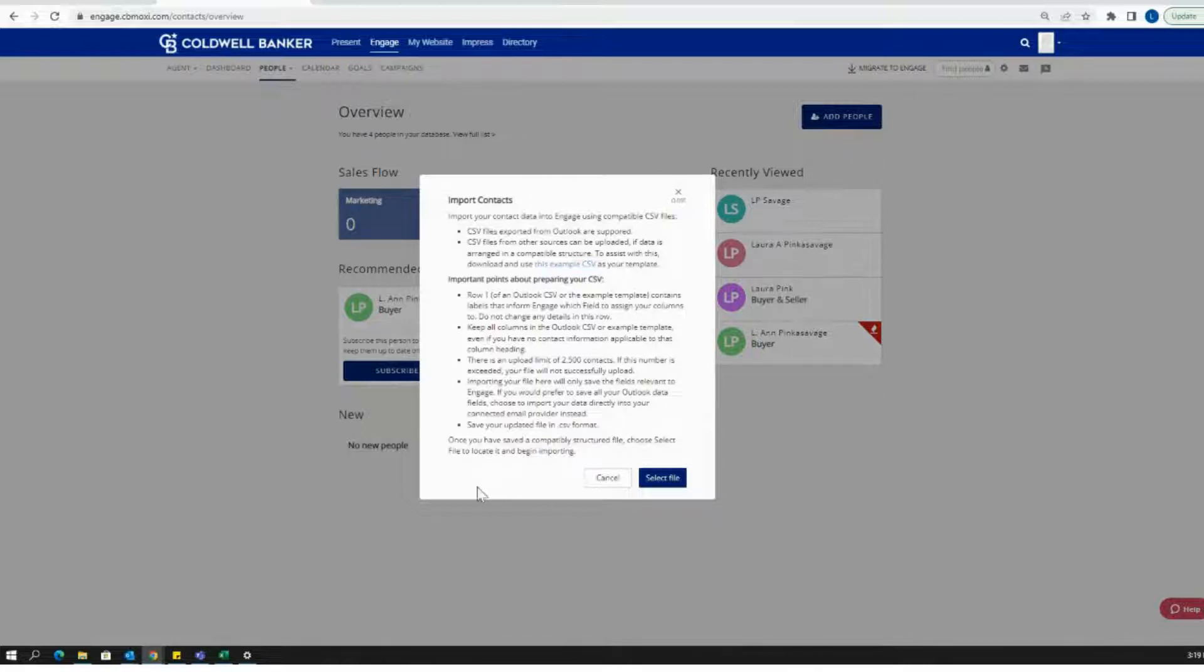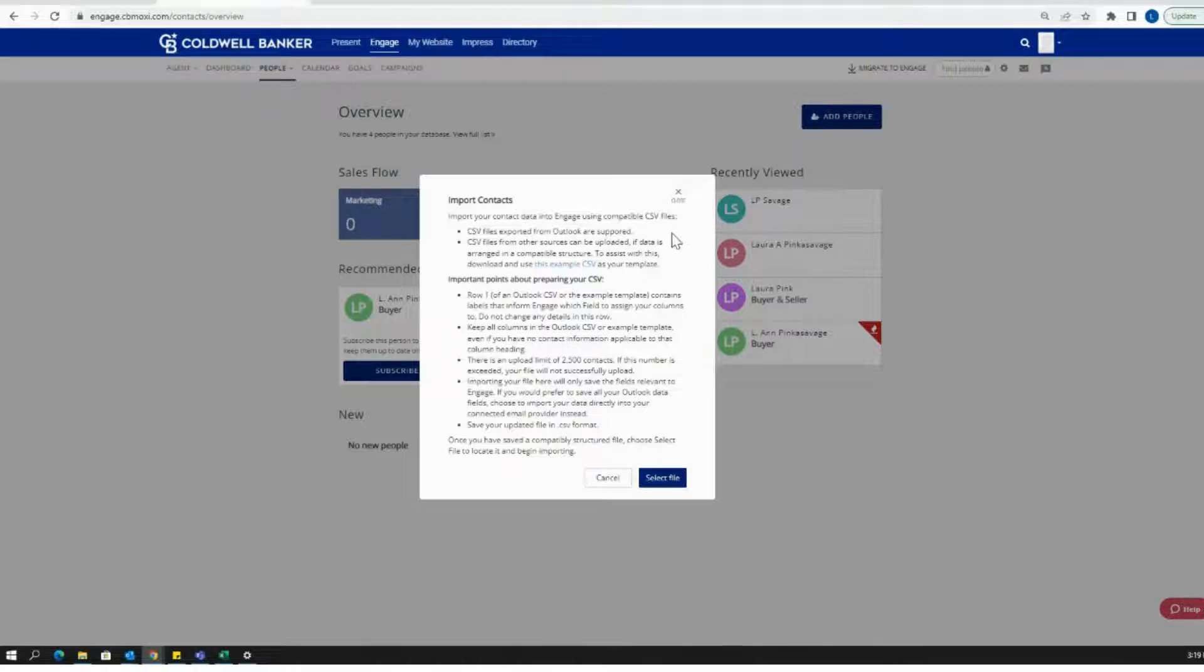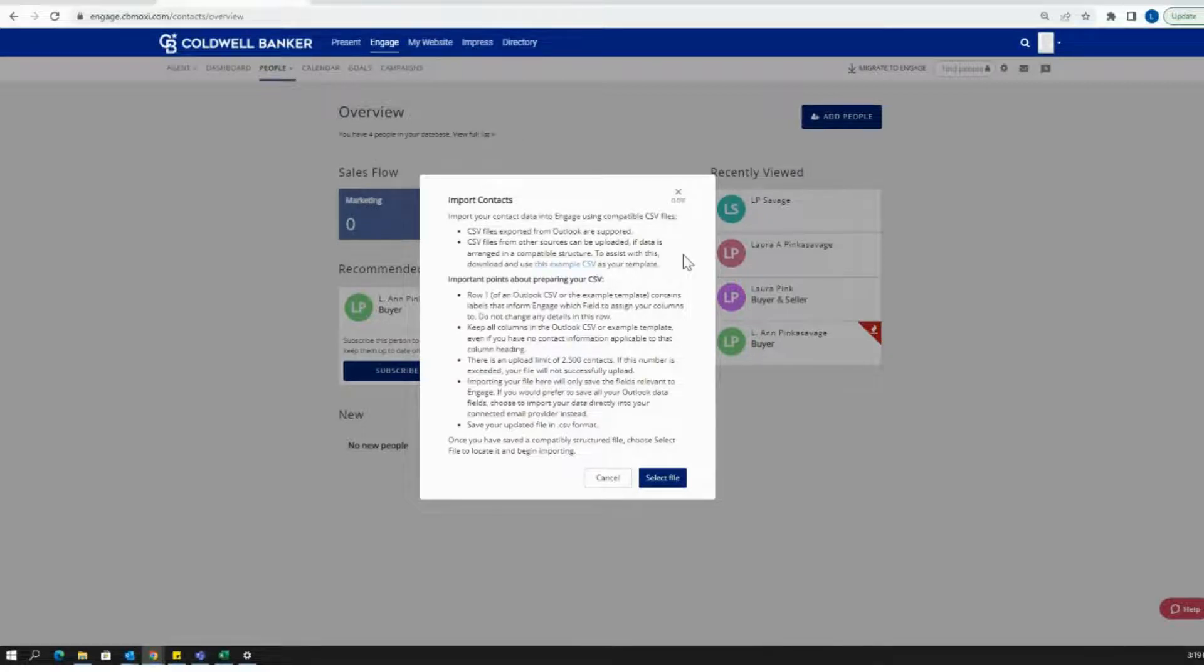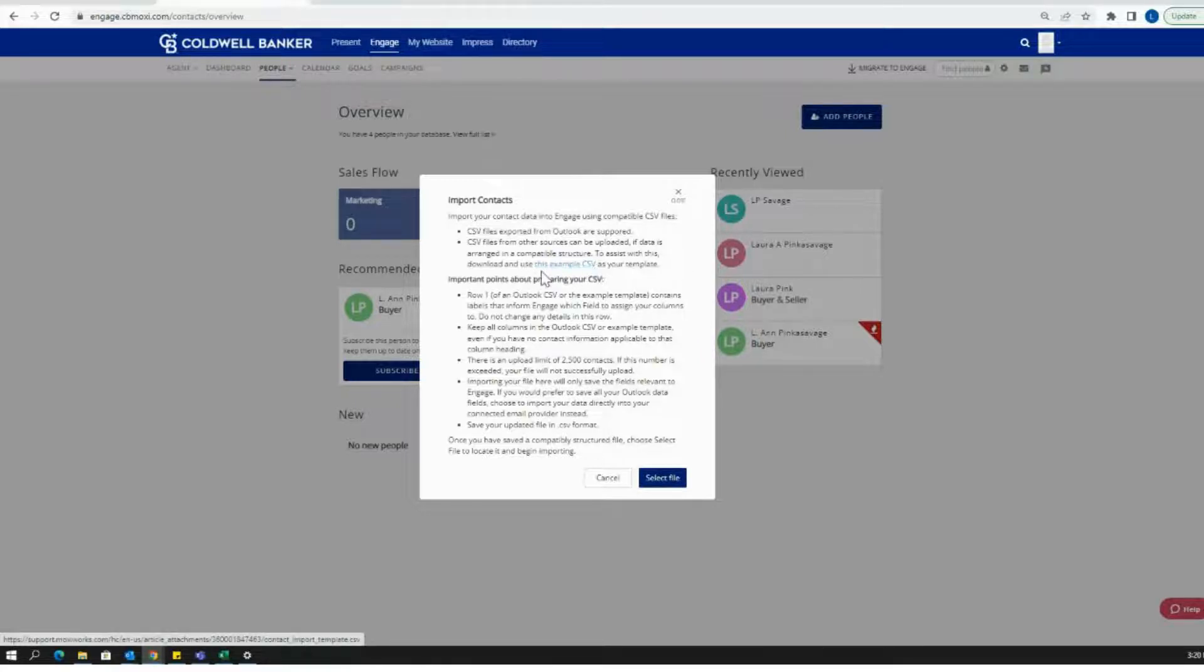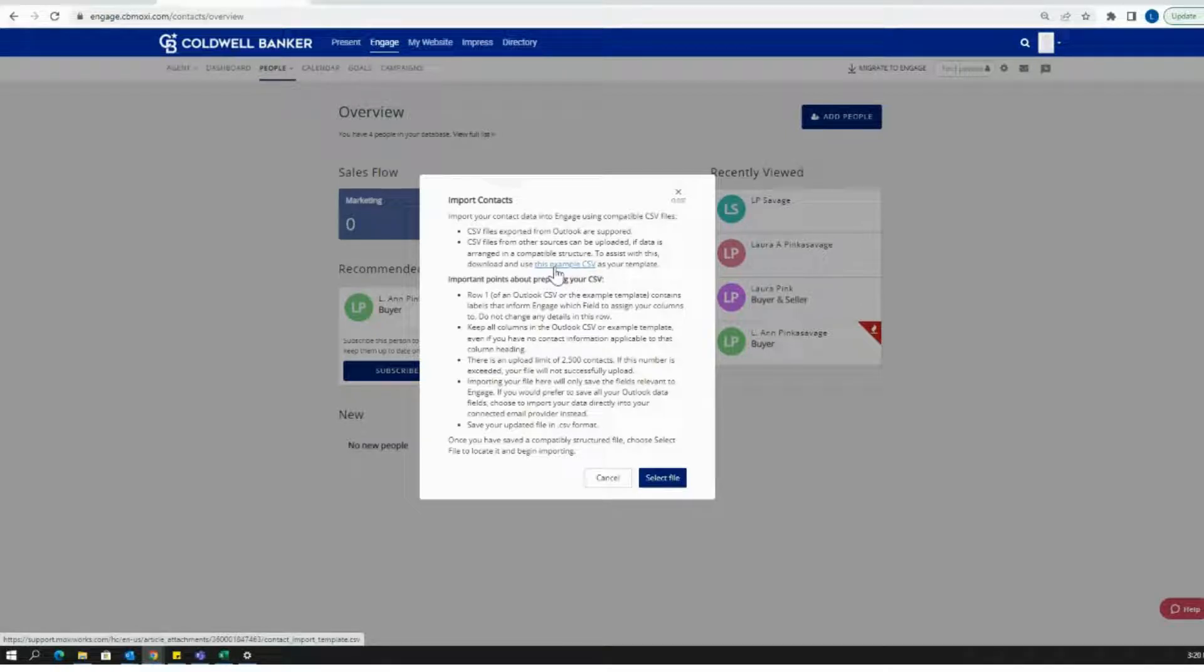A little menu item is going to pop up right away, and this is going to give you your basic information that you are going to need to know for importing these contacts via a CSV file. Engage does require a very particular templated CSV file. You can find this template right here directly on this import action by clicking this example CSV.